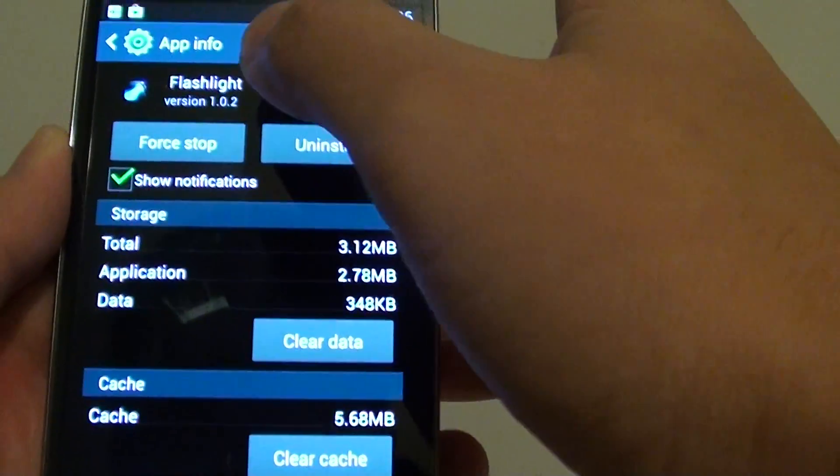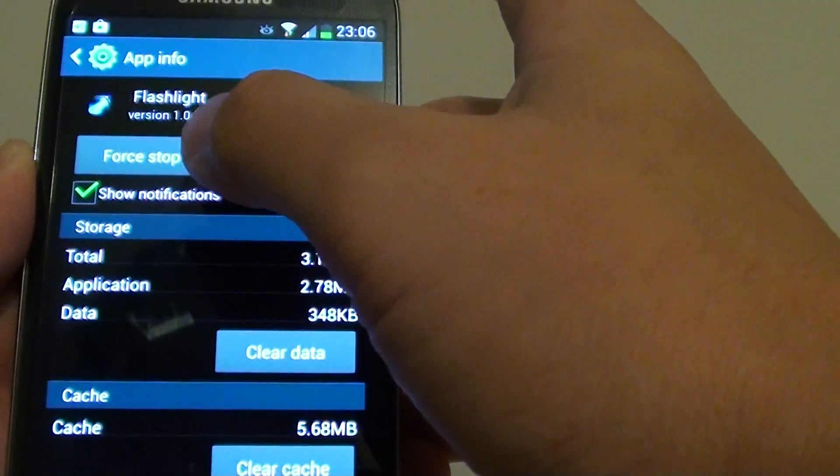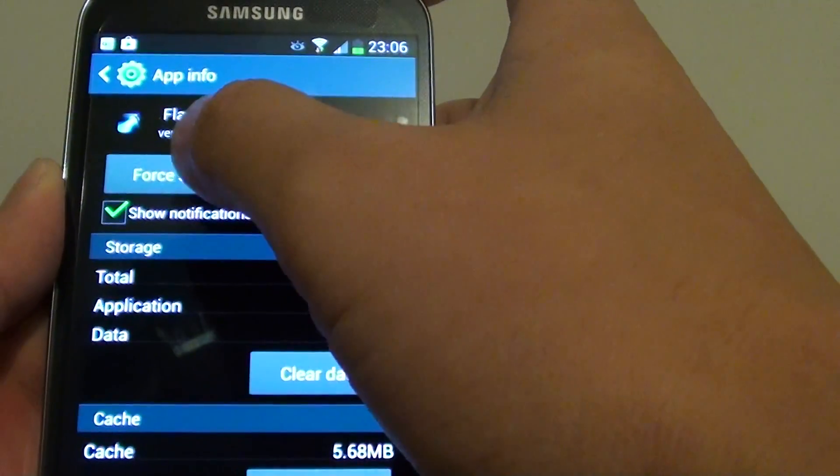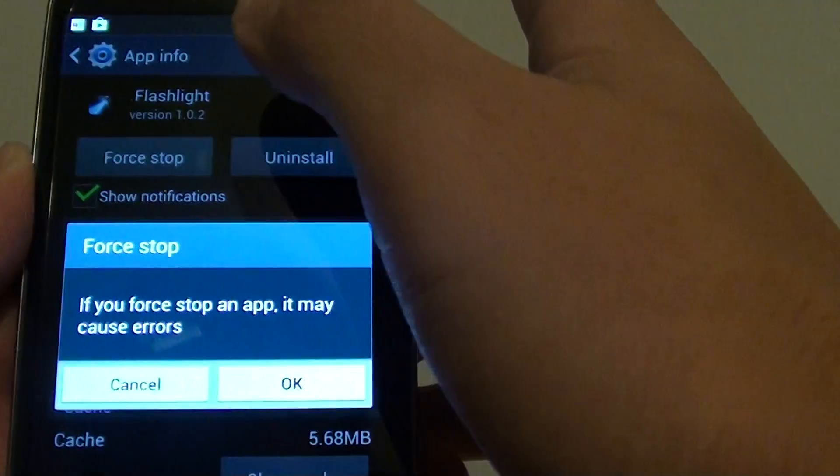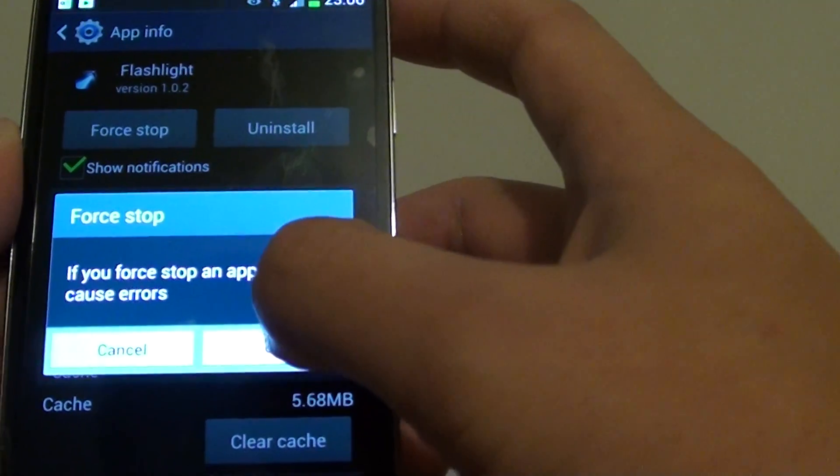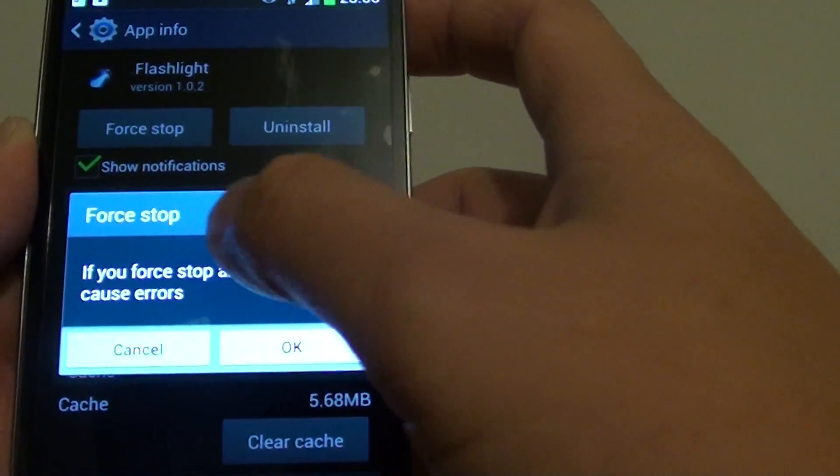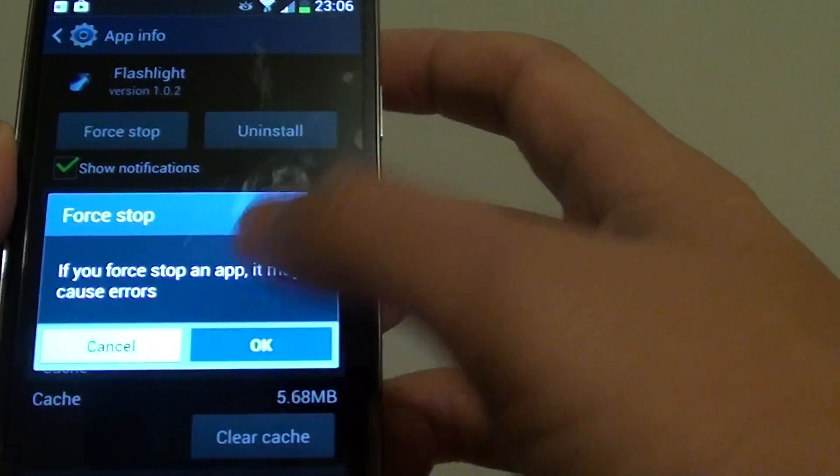From the App Info screen, at the top there is a force stop button, so you can tap on that to make the application stop. Tap on OK once the pop-up shows on the screen.